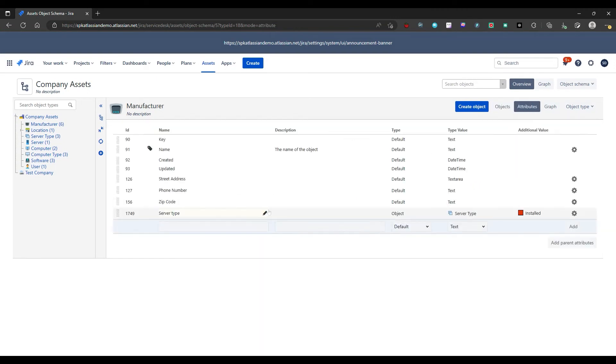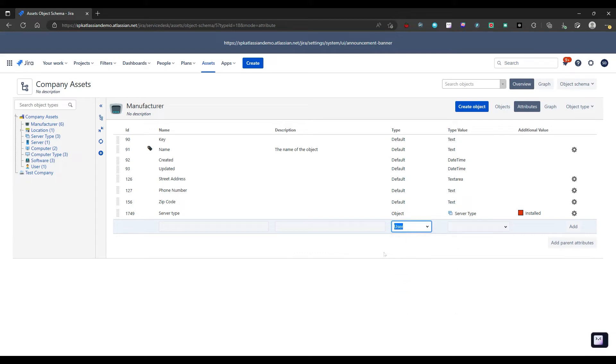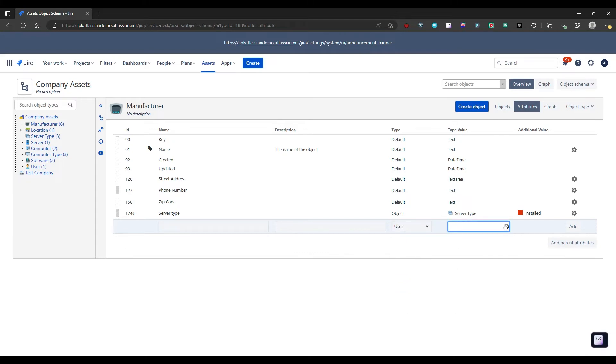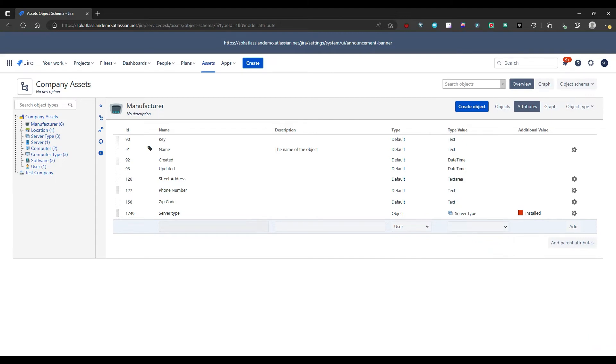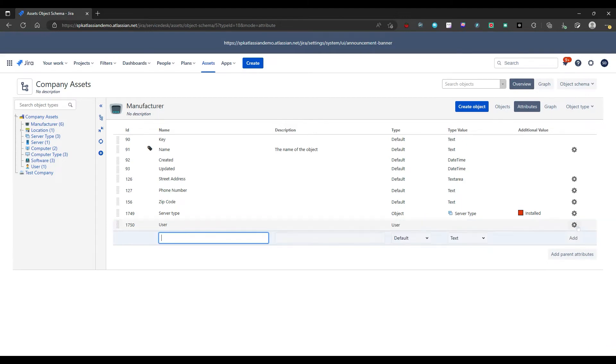So there are several types of attributes in Insight. These all include default, other objects, users, group status. The user and group attributes allow you to associate assets with specific Jira users and groups of users. So if I select user, I can then go in here and I can pop in a type value. We'll leave that blank here. Let's put in user and let's add.